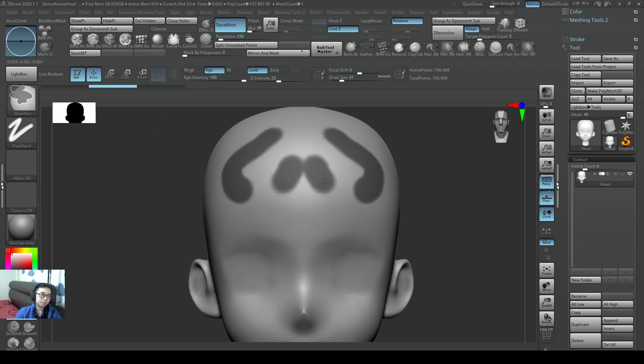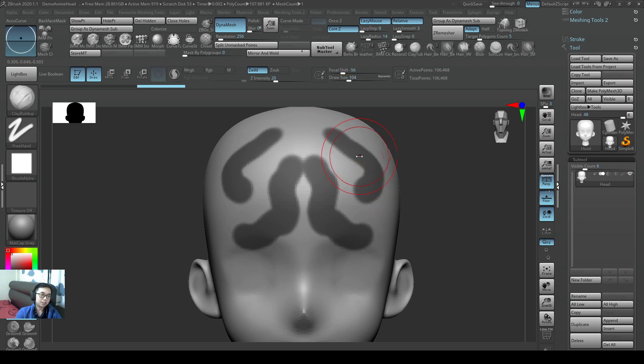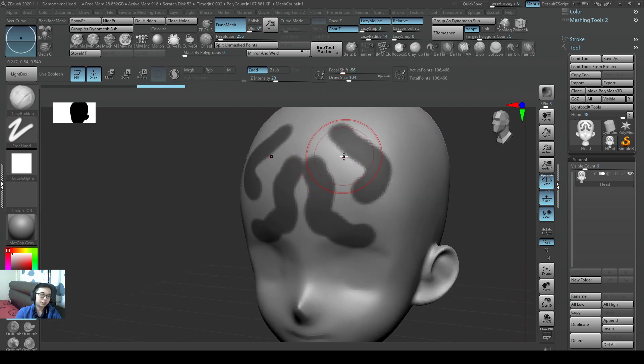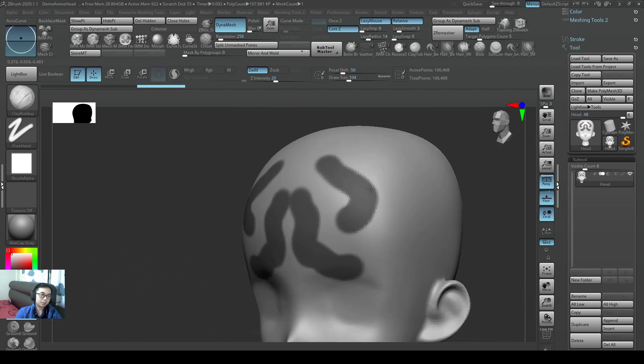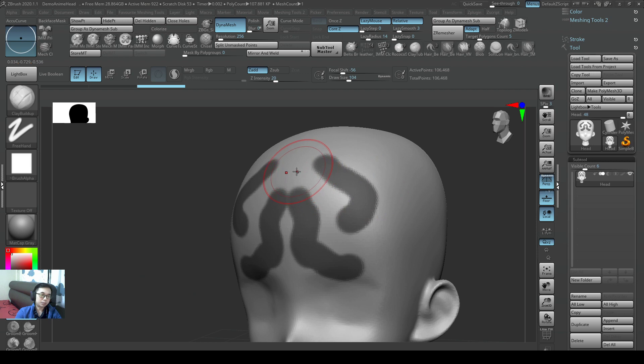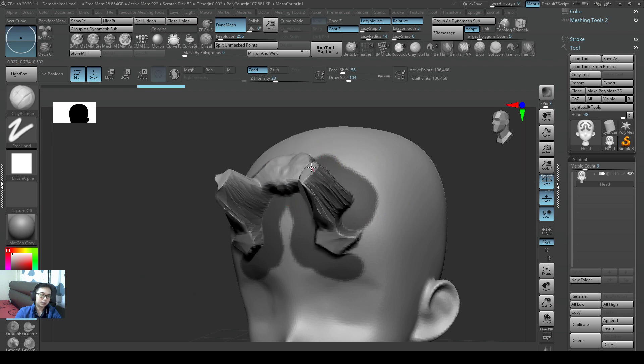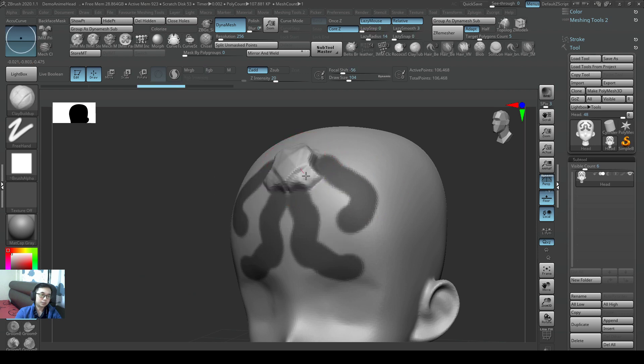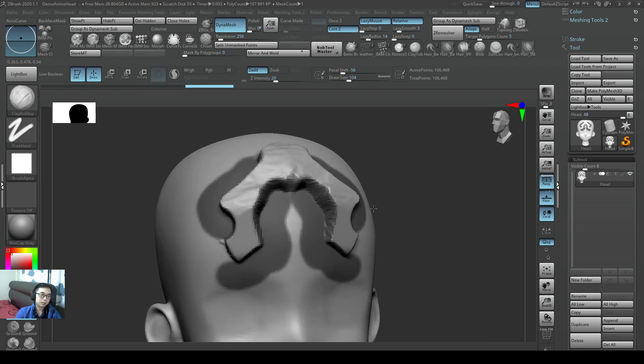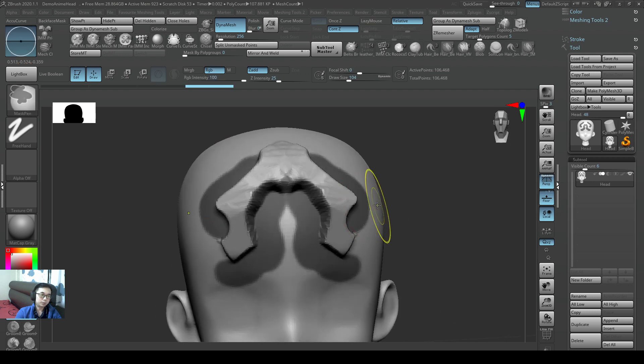I will mask these certain areas, and then later on, when I actually sculpt, these black areas are already protected, right? So if I sculpt on these unprotected areas, these areas will be pushed out.